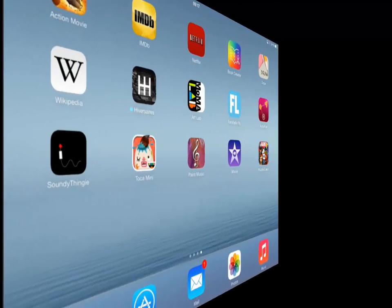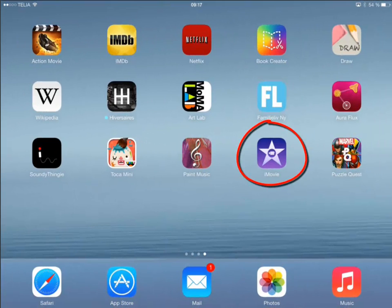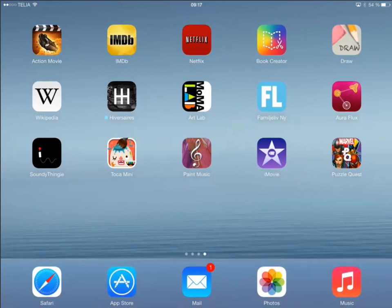I'm going to show you the iMovie app, the king of movie editing software for iPads and iPhones.